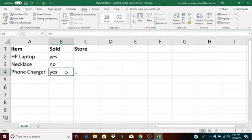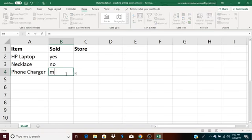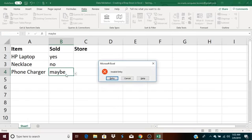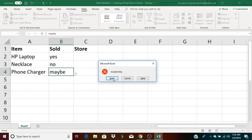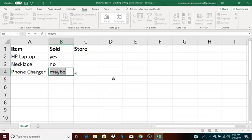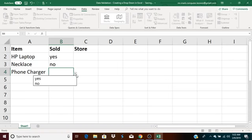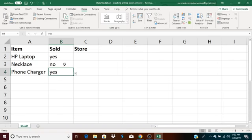I also want you to see that if I try to enter anything else, let's say maybe, that it gives me an error message. Invalid entry. Had I not entered an error message, this box still would have popped up, but there would be no message here. All I would get is the red X, the red circle with the X in it. I can click retry or I can click cancel. If I retry, it's still not going to work. The only thing I can do is get this out and select one of these two. So, part of data validation is forcing you to enter the data correctly.